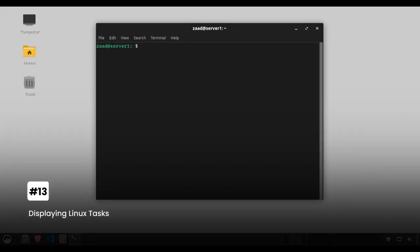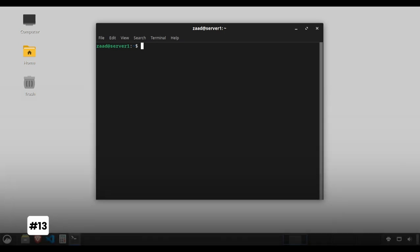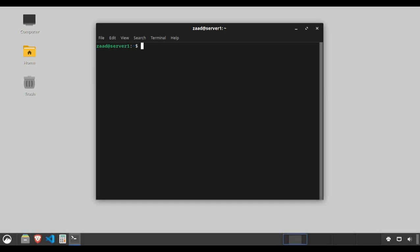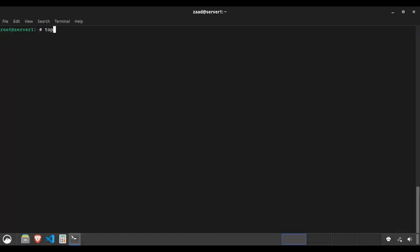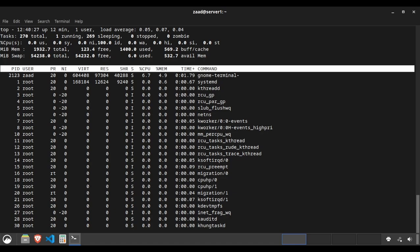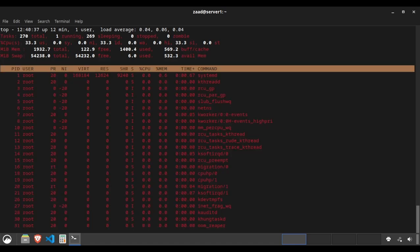Displaying Linux tasks. The top command provides a real-time system summary similar to task manager in Windows. Type top to display an interactive list of system processes with CPU and memory usage.